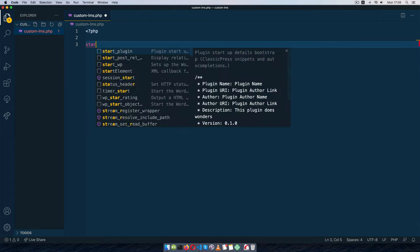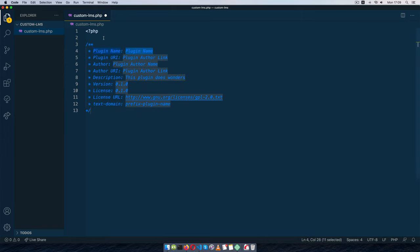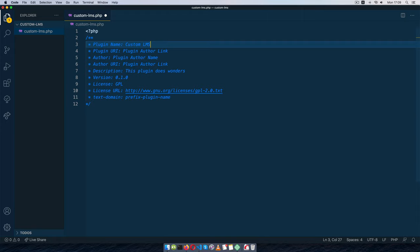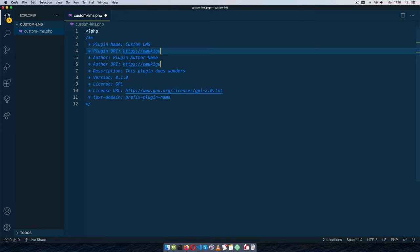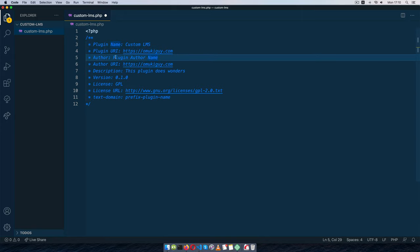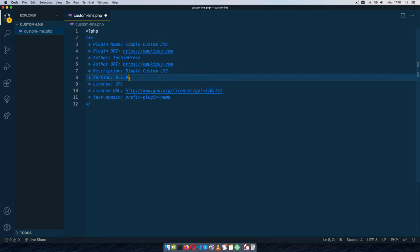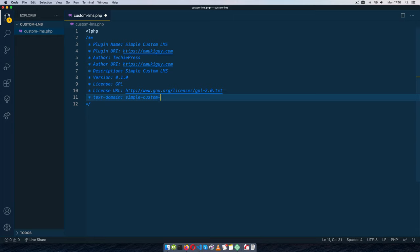I'll start with PHP and add the plugin header snippet I always use. I'll give it a GPL license, name it 'Simple Custom LMS', put in my domain, plugin author as my brand name, and update the plugin name throughout to 'Simple Custom LMS'.